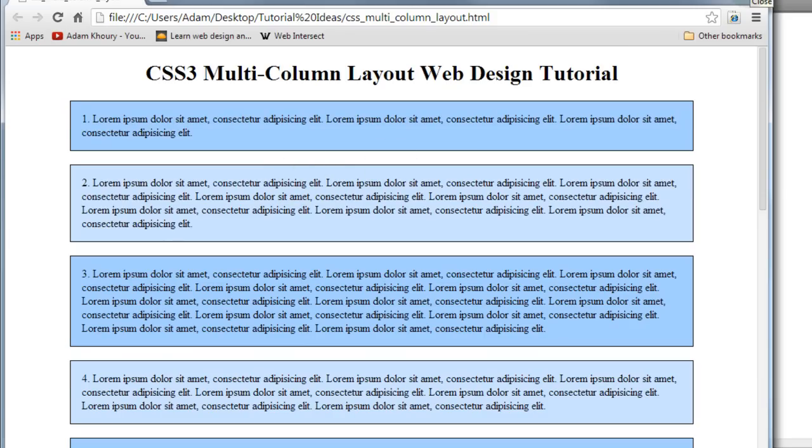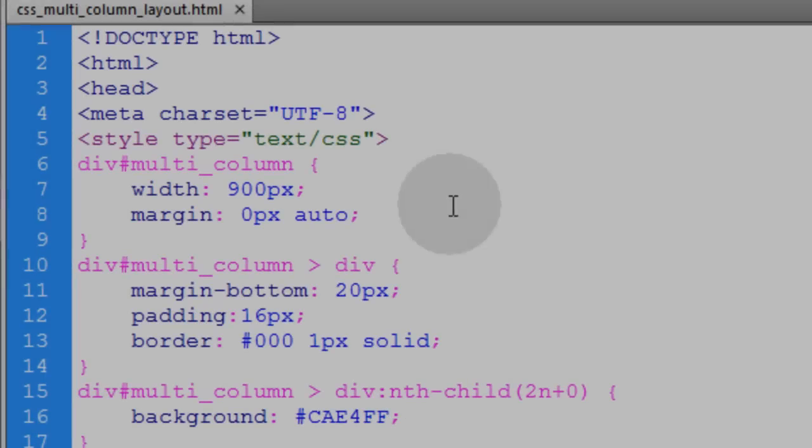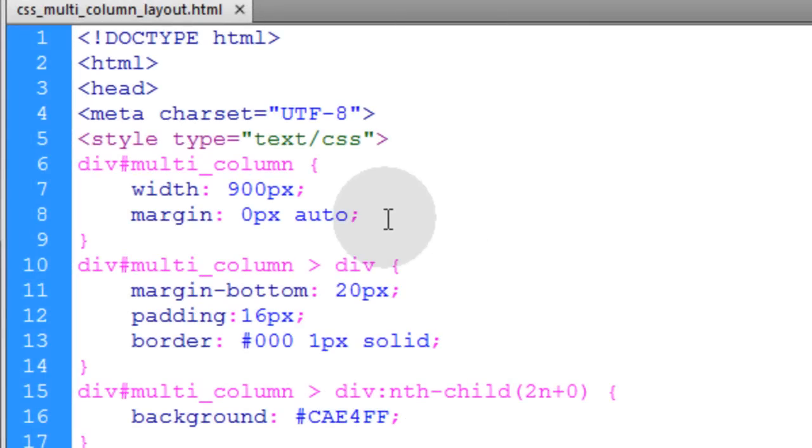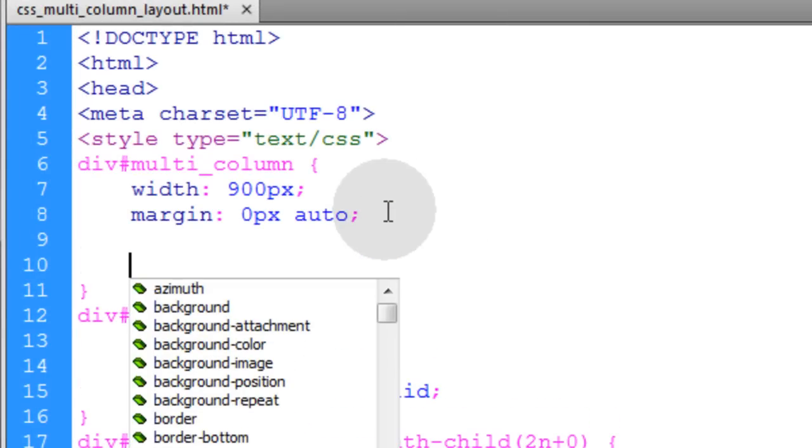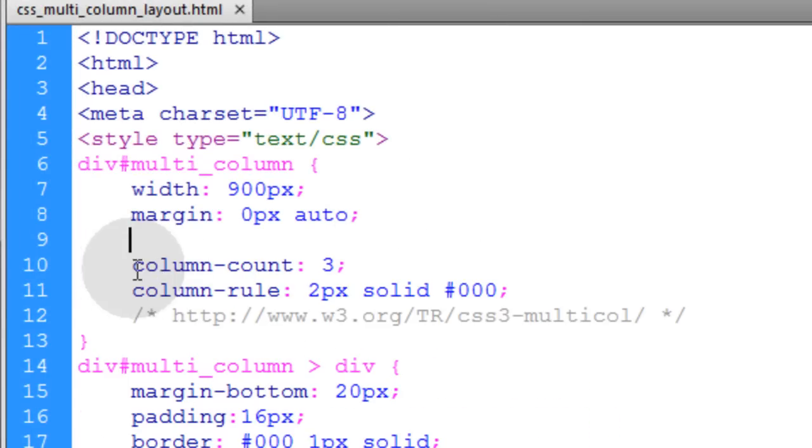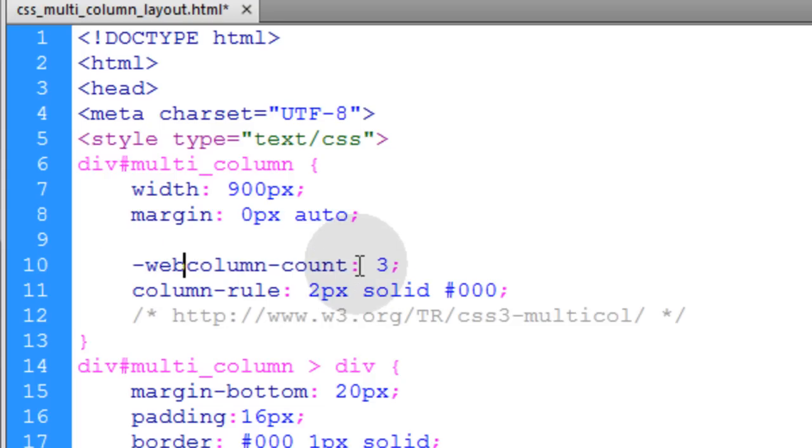Now we'll apply the few lines of code needed to create the multi-column layout. I'm going to apply the two lines needed to create the multi-column layout, and keep in mind that these have to be prefixed because they're new CSS3 properties. So you'd have to put WebKit right here just for now if you want it to work in all WebKit-based browsers.